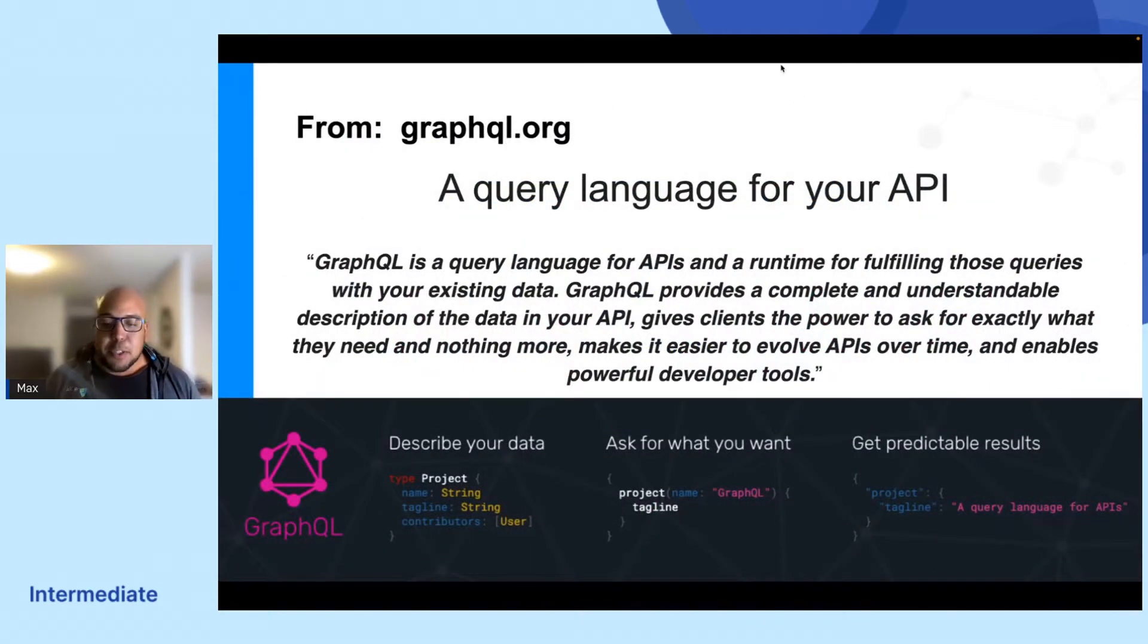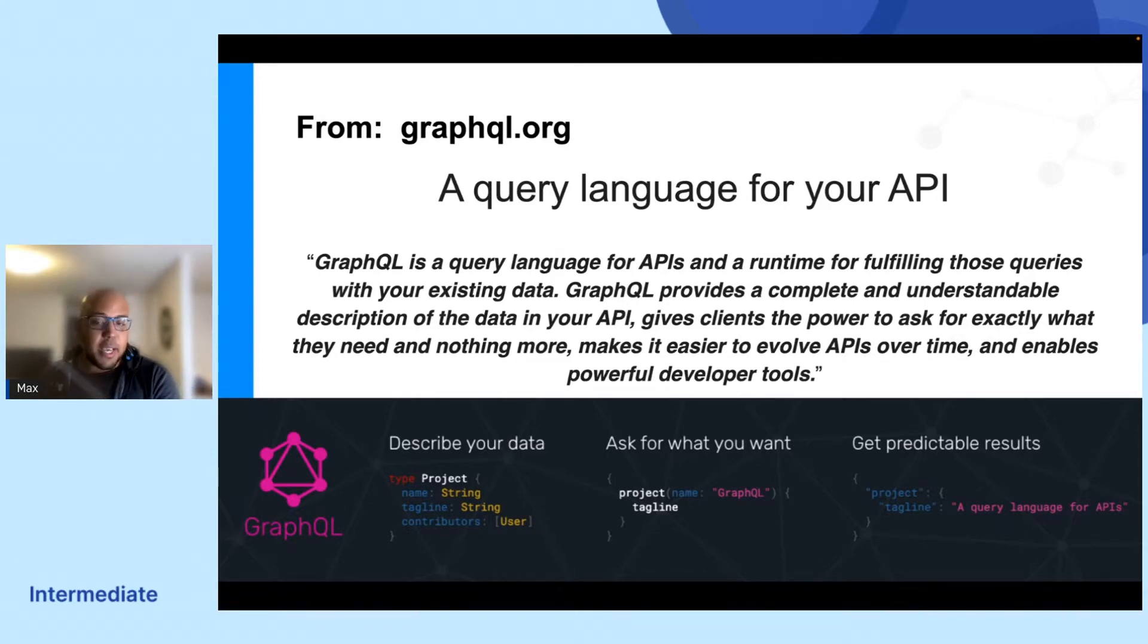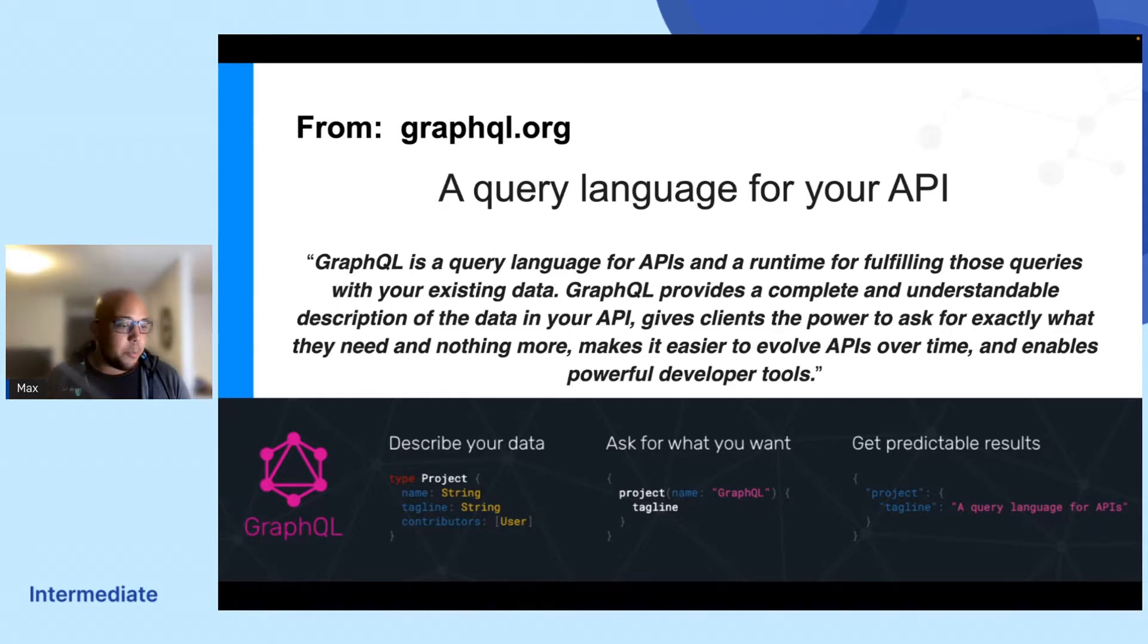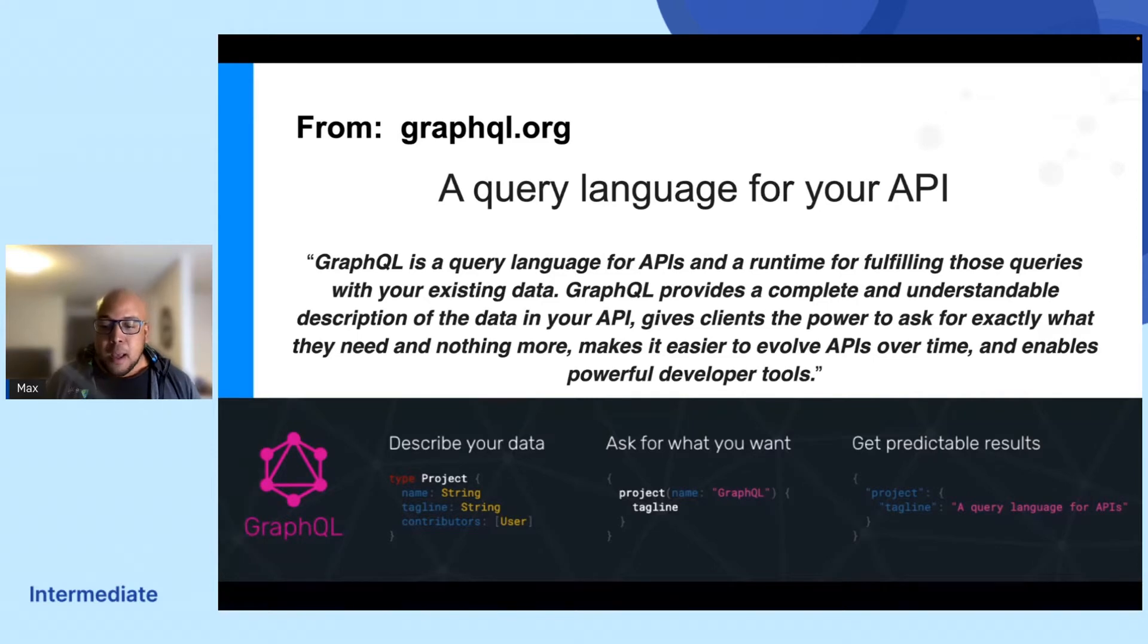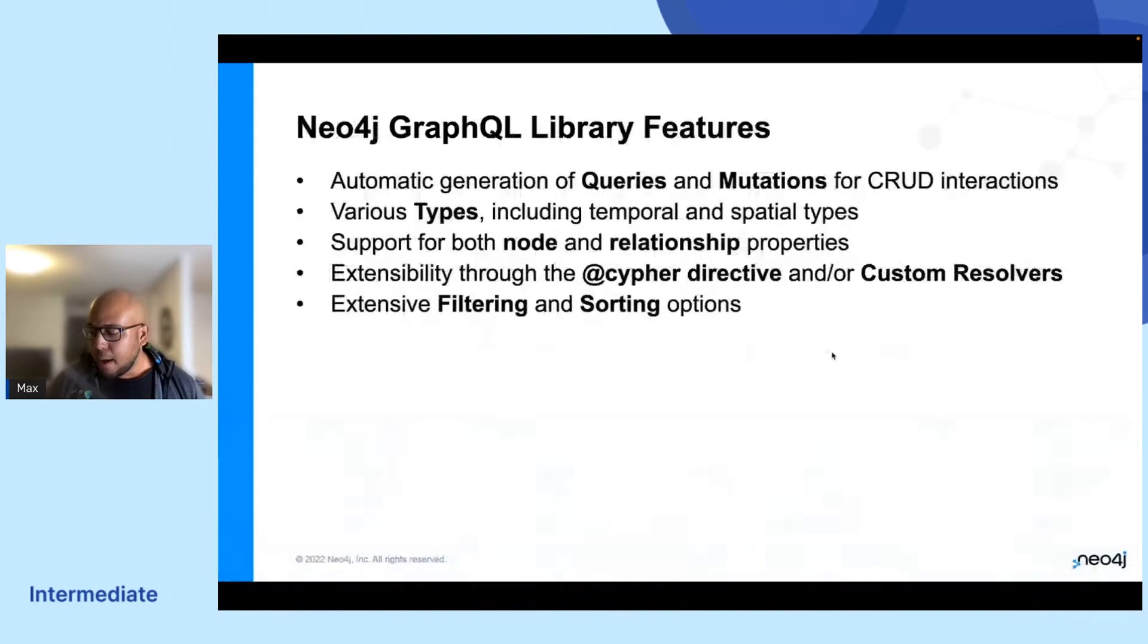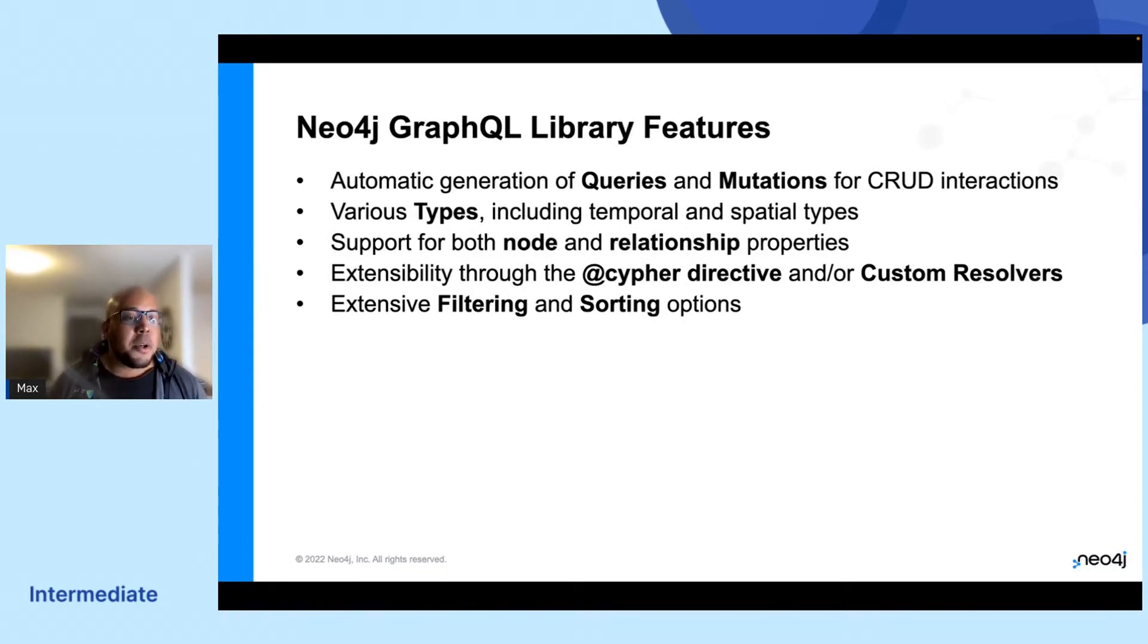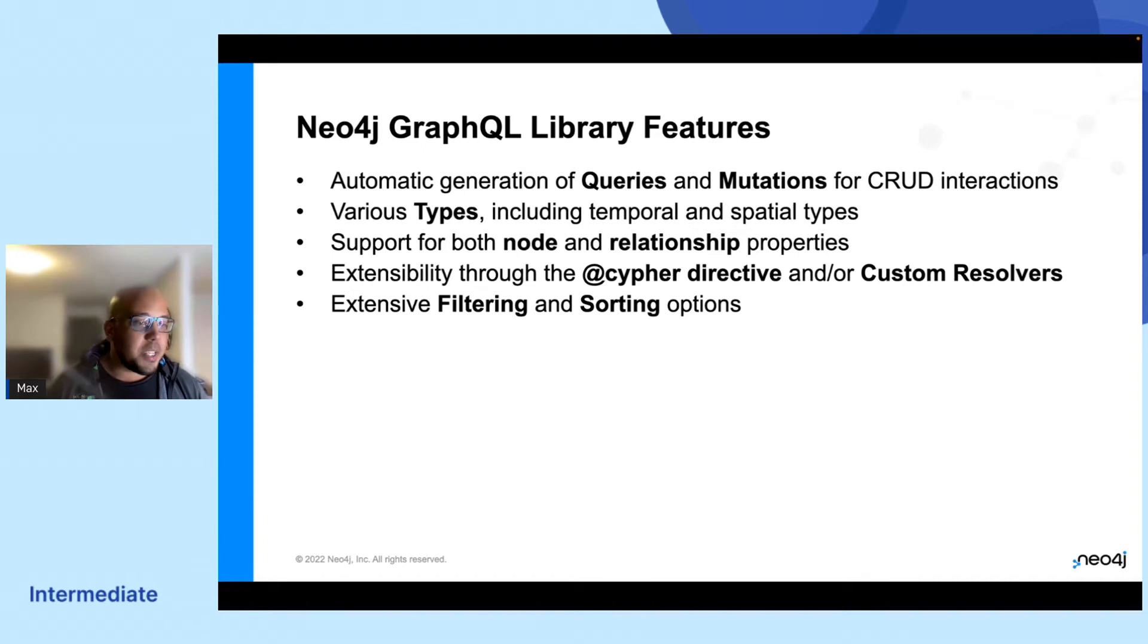Typically when you build a GraphQL API service, you would do some kind of description of your data in terms of type definition, and you will have mutations, and then you would implement some resolvers to get that data out to your client. But since the Neo4j GraphQL library builds on top of GraphQL, it will make it a little bit easier to work with.